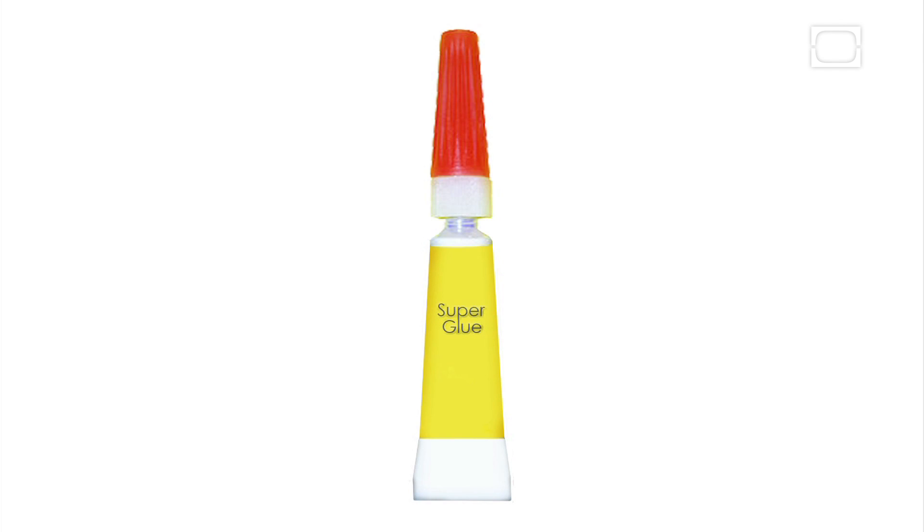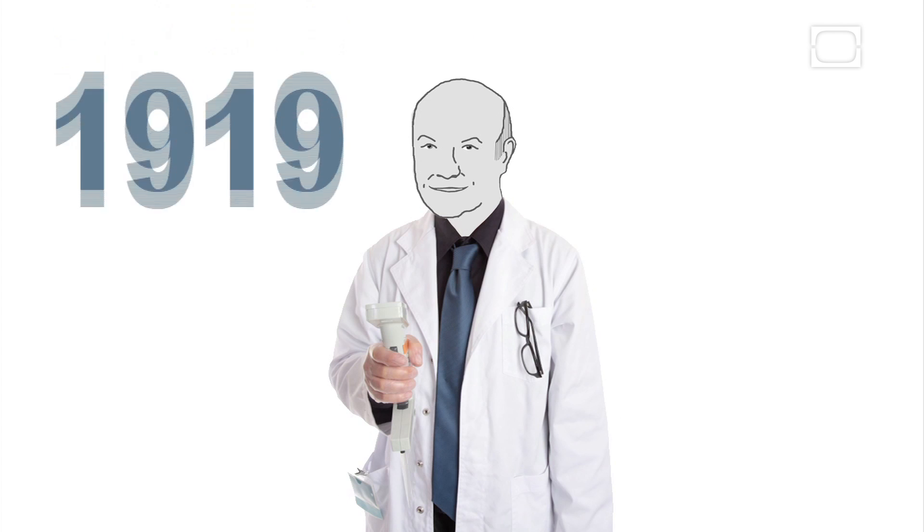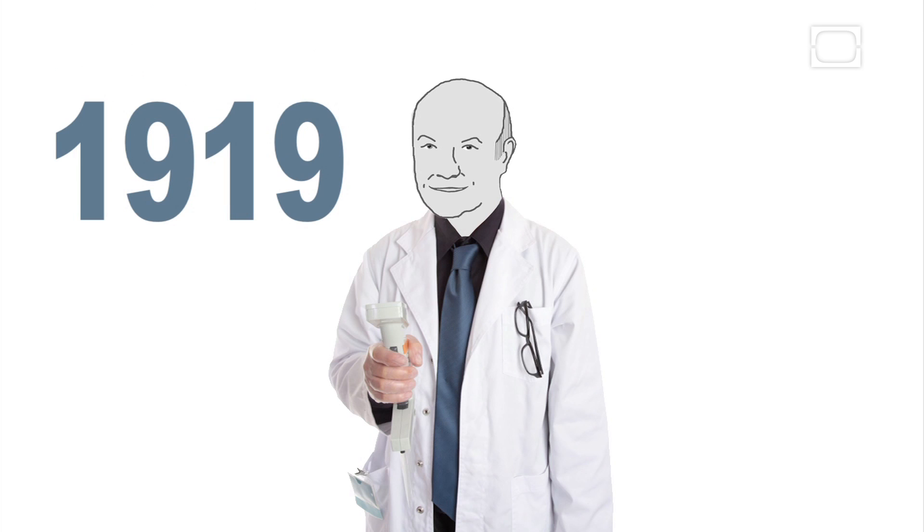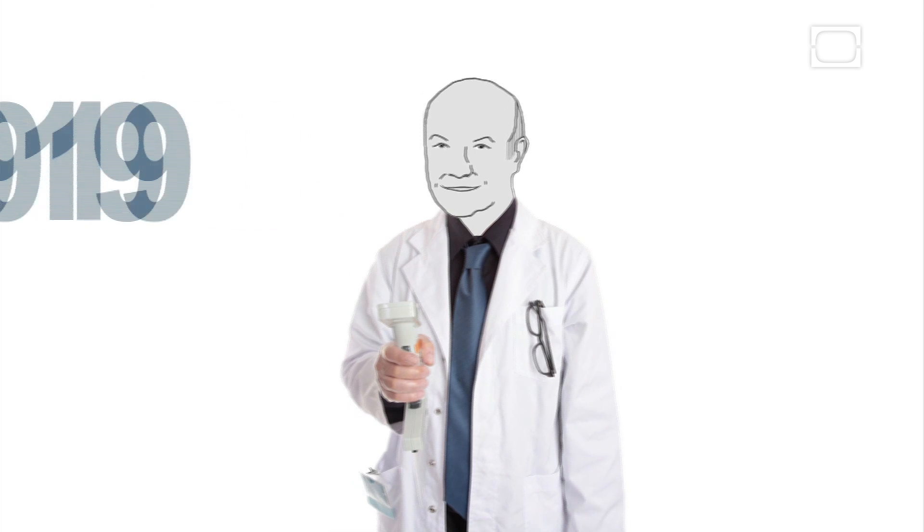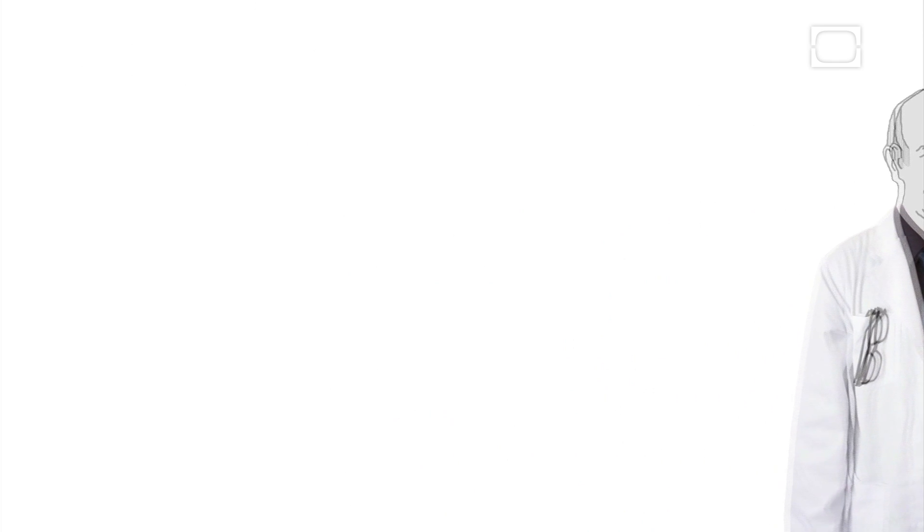Behold superglue. But where did it come from? Meet Harry Coover, born in 1919. Harry Coover didn't start life as the genius of glue.